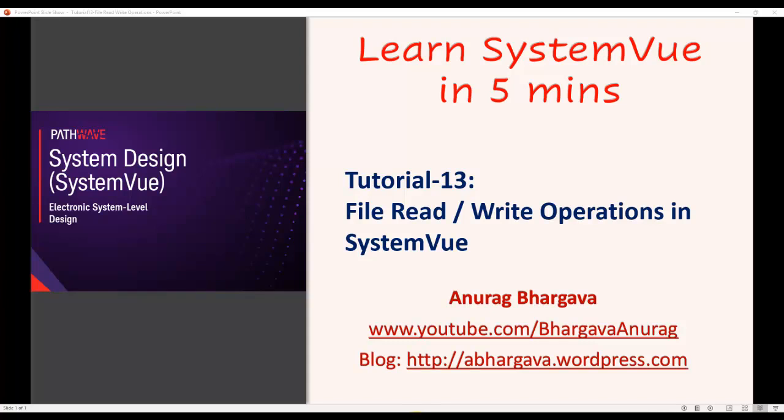Hello and welcome to Learn SystemView in 5 minutes. This is tutorial 13 in which we will talk about doing file read and write operations in SystemView.